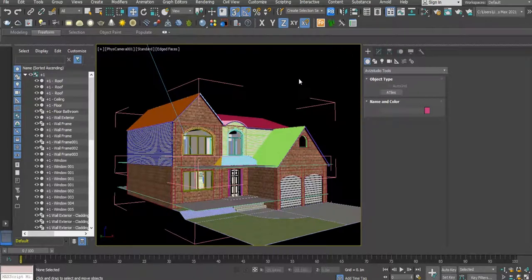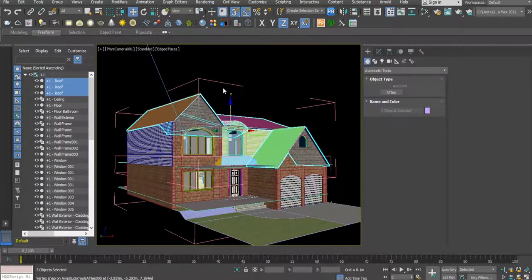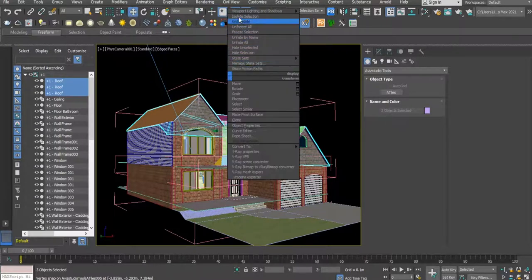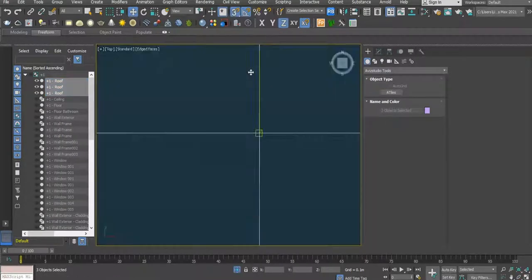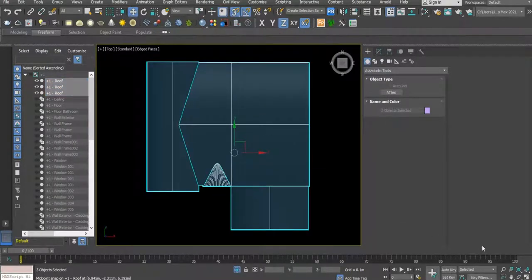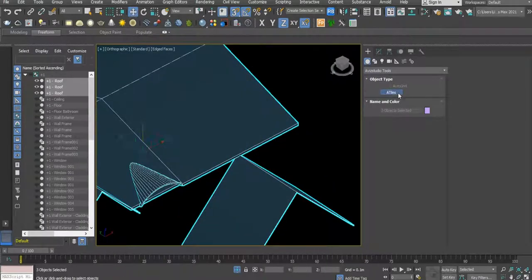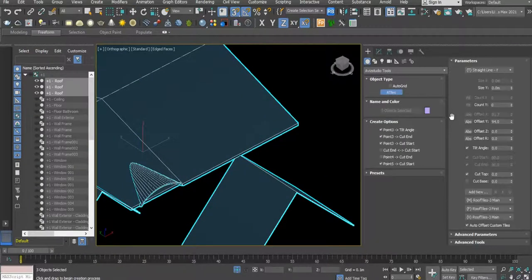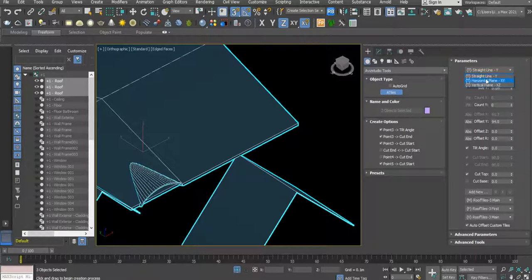The next thing we're going to do is to select the roof itself and isolate. Then we go to Atile and in here we select straight line.